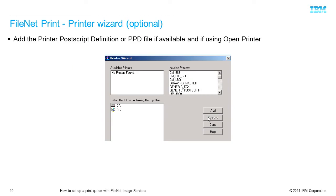In the Printer wizard, add the printer Postscript definition or PPD file if available and if using OpenPrinter.